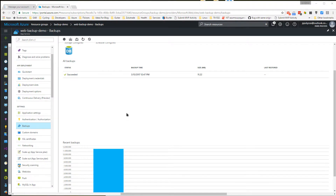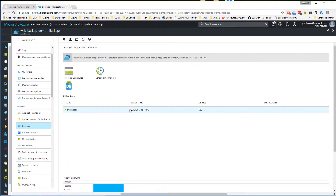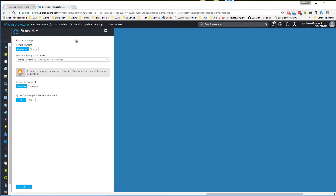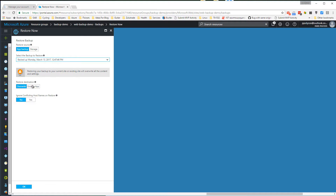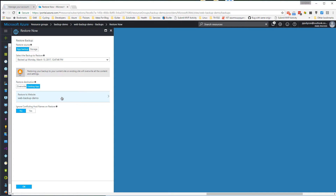Last but not least, restoring your app to a previous state or creating a new app based on one of the backups is also very easy. You can click on the Restore Now button, select one of the available successful backups, decide whether or not you want to override the current site or restore to another web app, and then just click OK.